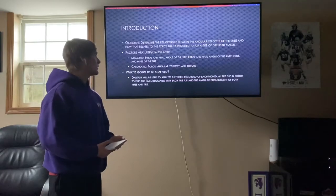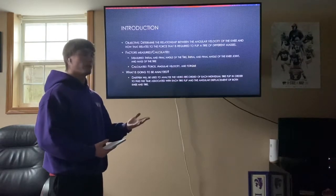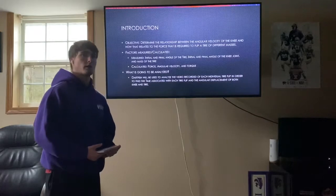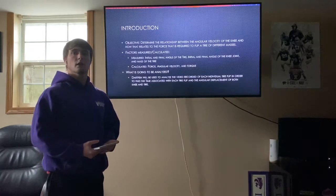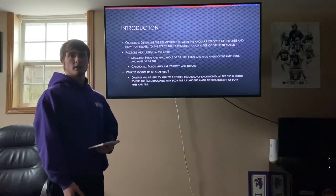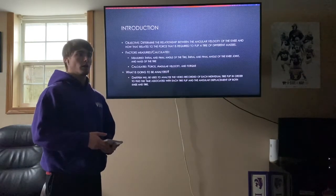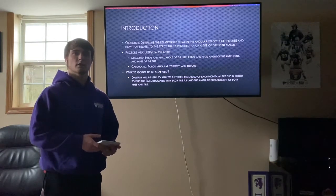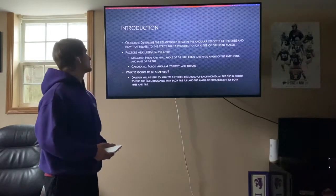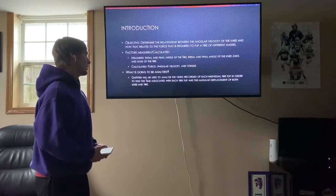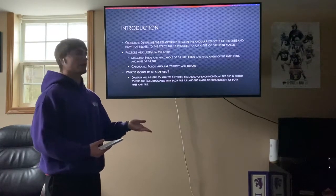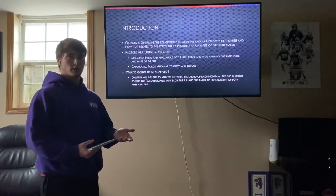Using the equations described, I calculated force, angular velocity, and torque. For angular velocity, I was looking primarily at the knee joint angular velocity, but I also calculated the angular velocity of the tire to compare the two. We'll see those results shortly.